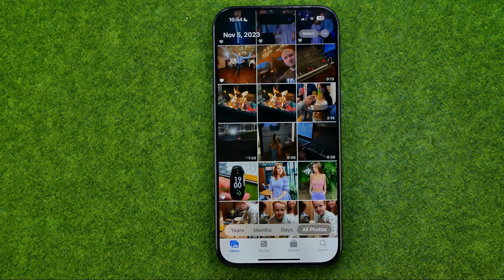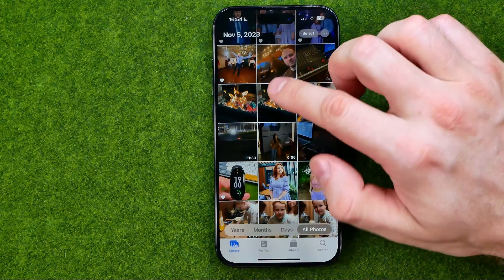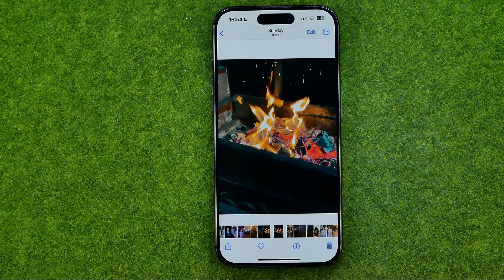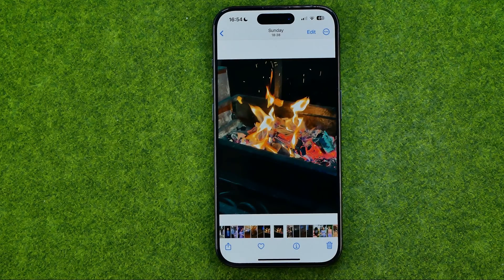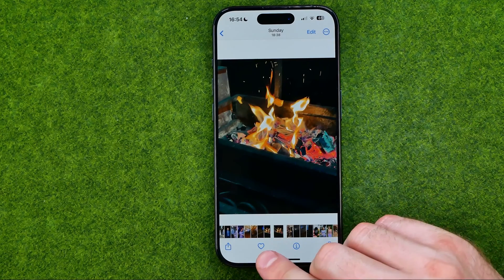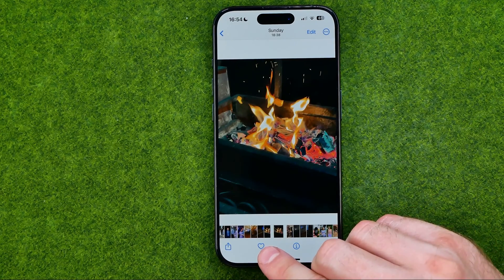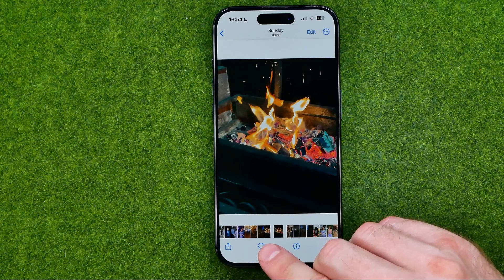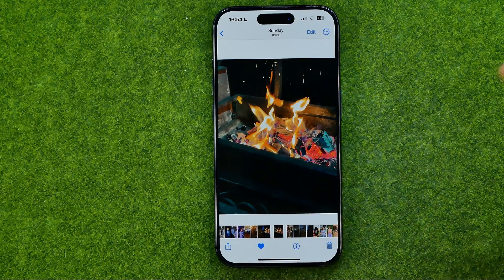We can also add a photo to favorites by tapping on the picture to open it up. If that heart icon is not highlighted, we can tap on it to add this picture to favorites.